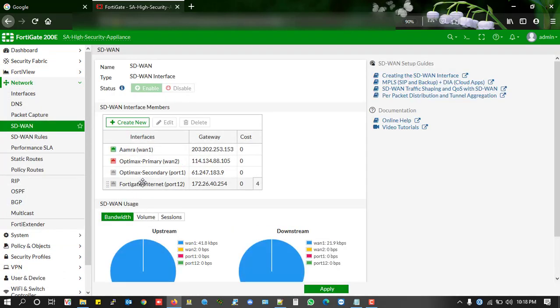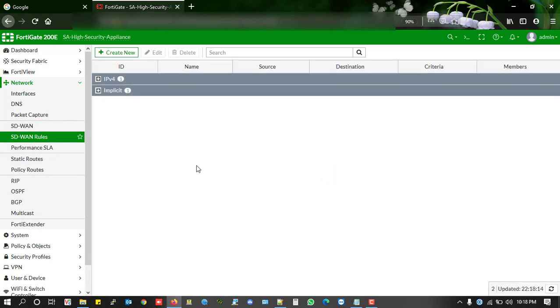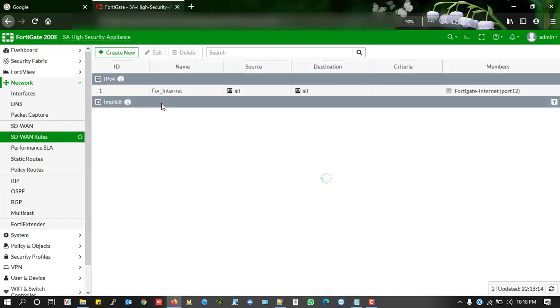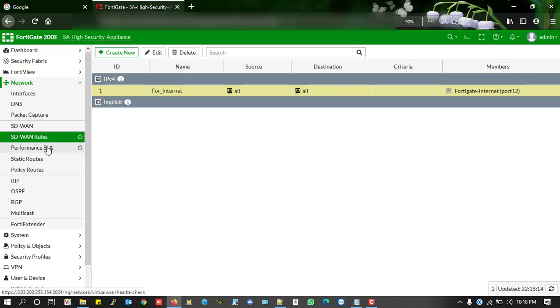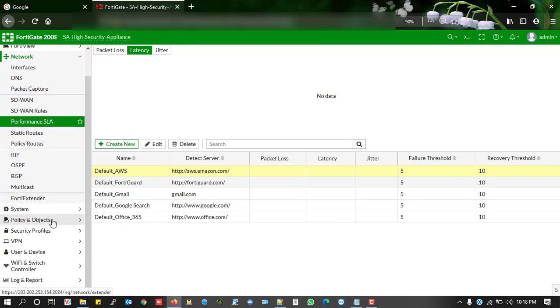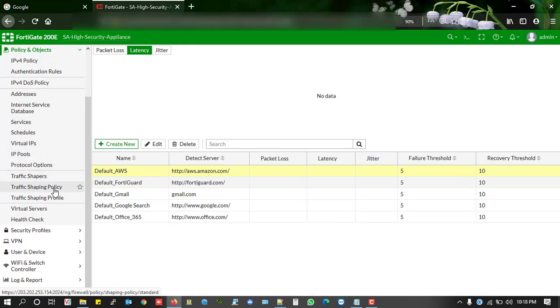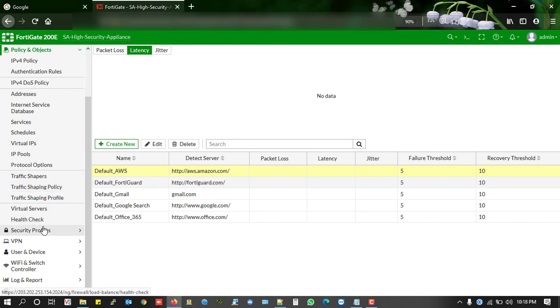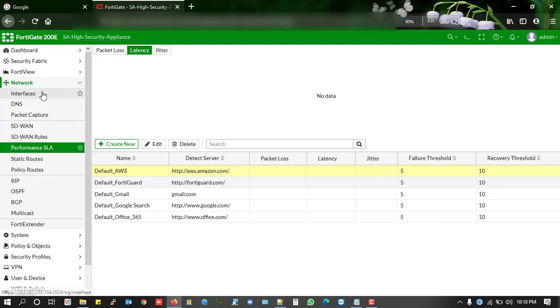SD-WAN rules also. If you have any rules where the interface is related, then you also will not be able to delete this interface. Check performance SLA and traffic shaping policies also. Okay, after clearing all kinds of dependencies which are related to these interfaces, then finally you are going to be able to delete this interface.